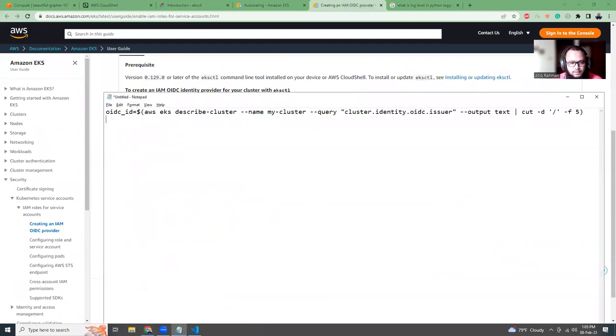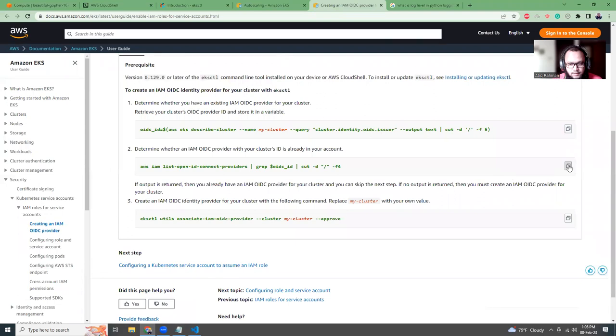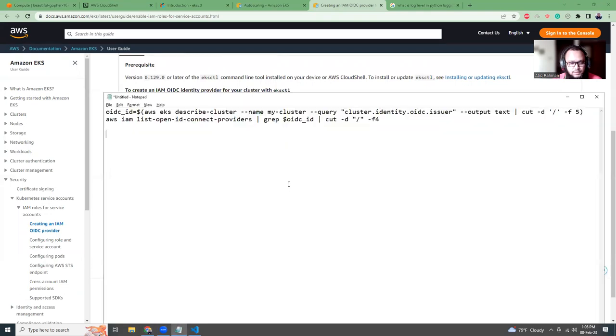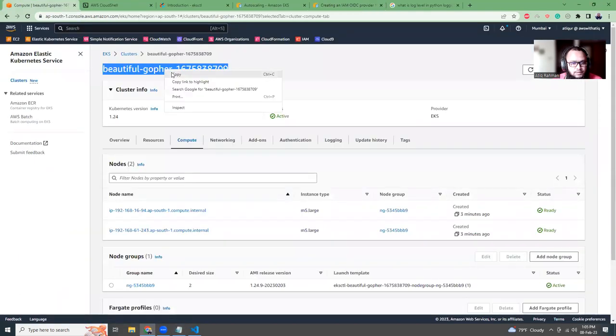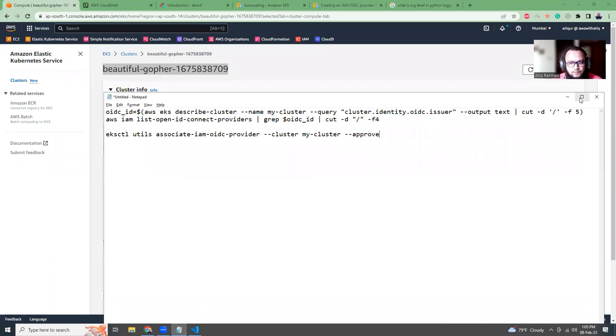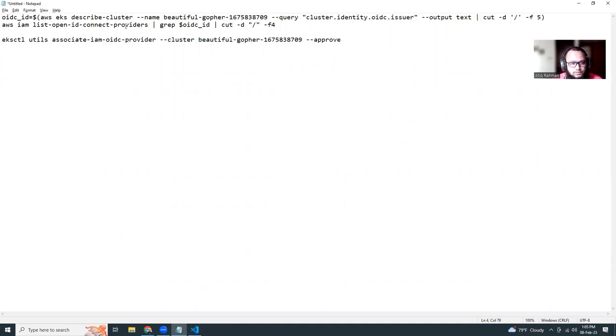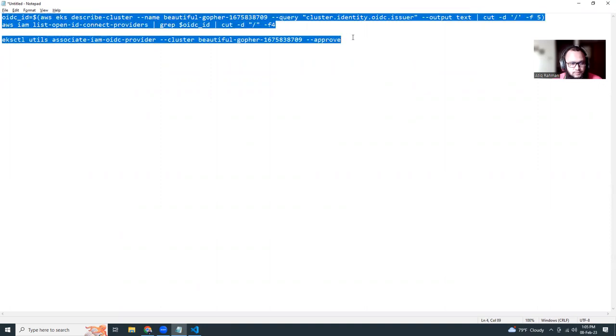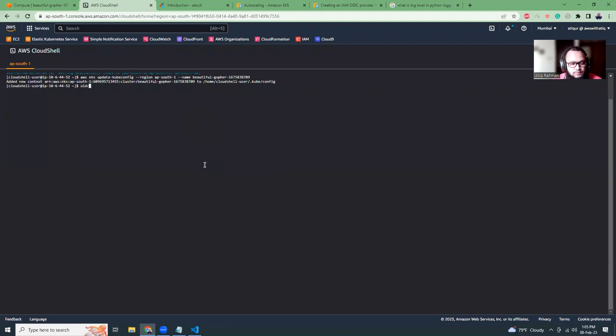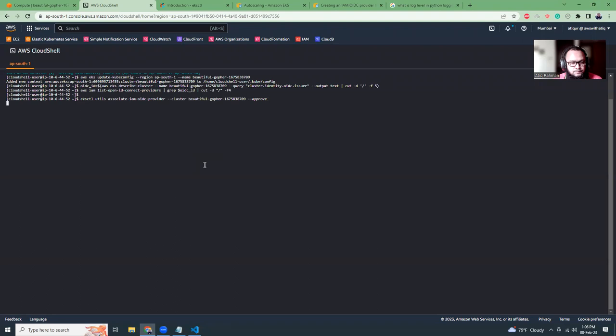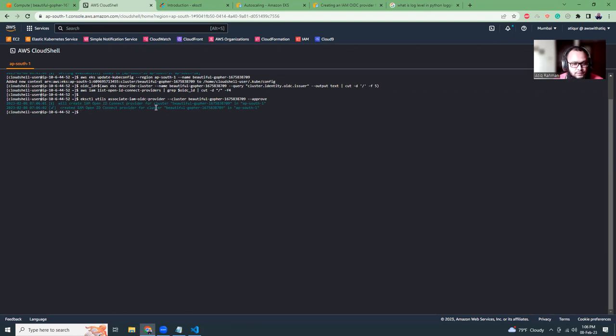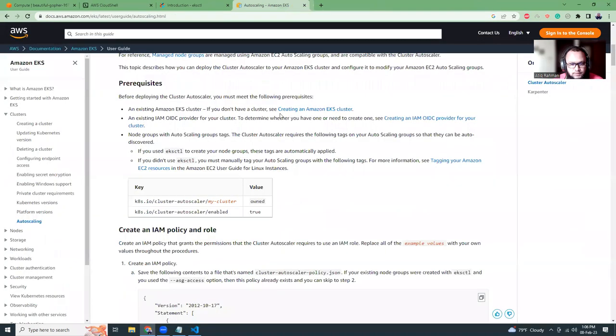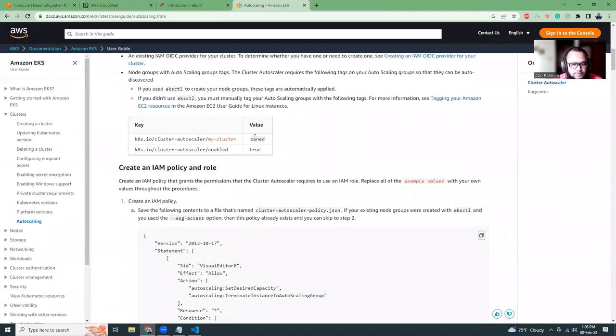So if I open this link, create an IAM OIDC provider using eksctl. That's pretty simple. Just copy these three lines, paste it in a notepad. There are some values that you need to replace with your cluster name, that's it. Just copy the cluster name and replace my-cluster with the cluster name.